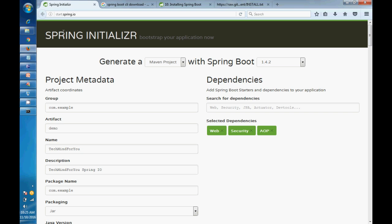Third one is the Spring Boot CLI. CLI is totally command-based, so you can do that by the command also. So there are three ways. You can do all three, whichever you want, but I prefer the Eclipse way, Maven project, or by the archetype.